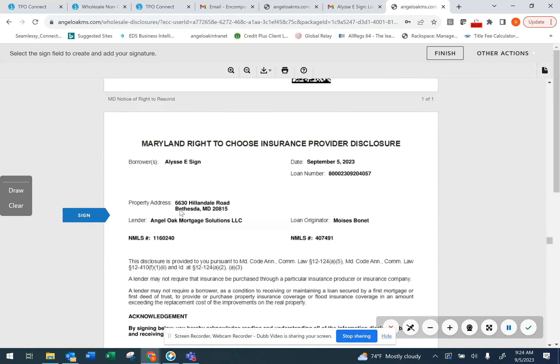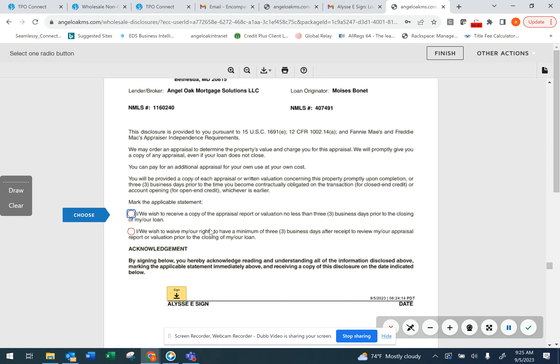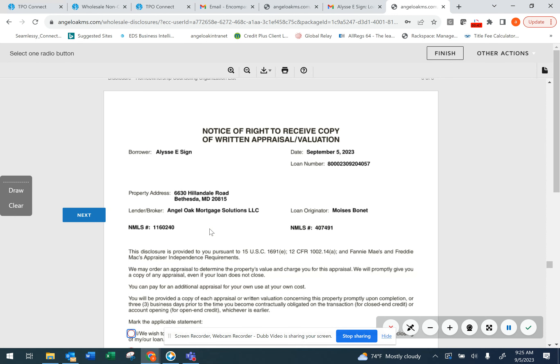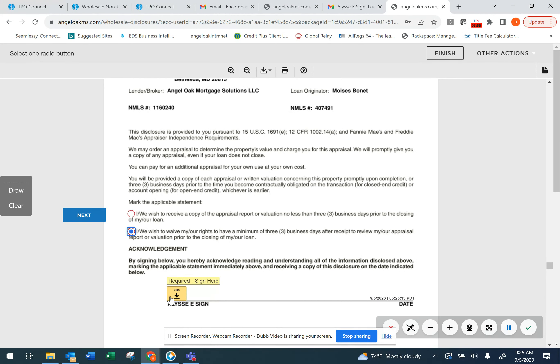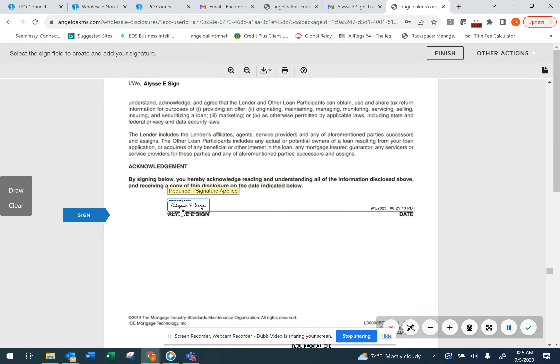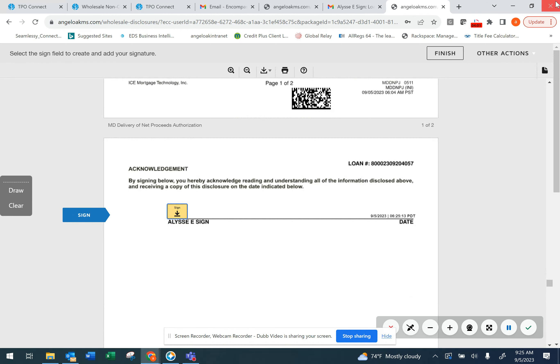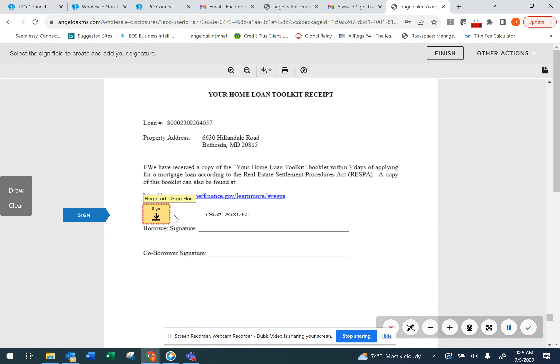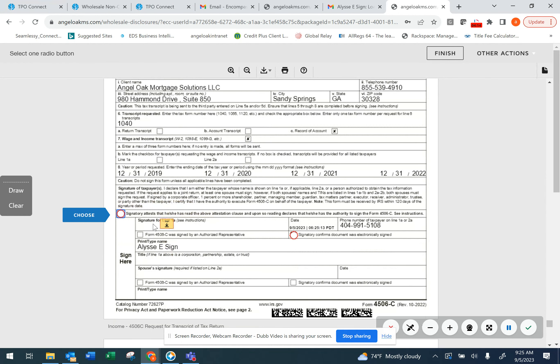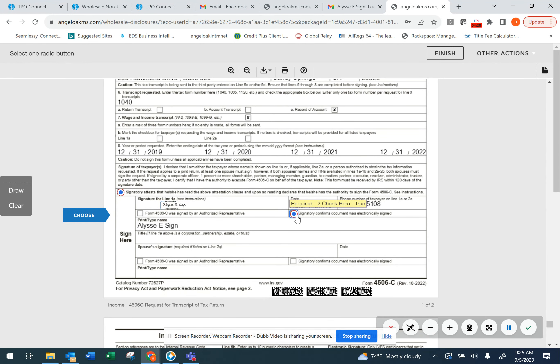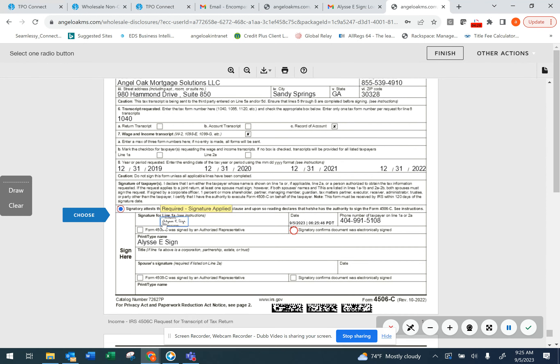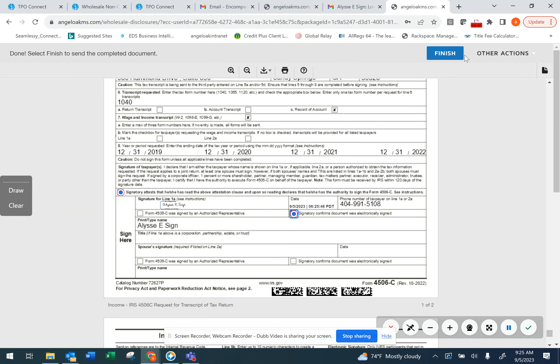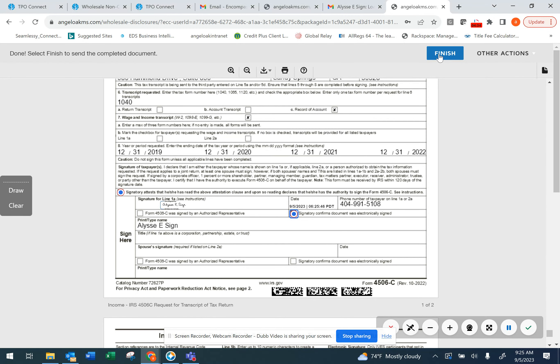If there are any documents that require a selection, you will also have to select one of the icons. For this document, we have the Notice of Right to Receive Appraisal. We either want to receive the appraisal at least three days before closing, or you could waive that right. Make your selection and then apply your signature. This Finish button will be grayed out until you have completed all of the signature requirements. Once you've completed all of the signature requirements, you can click on Finish.